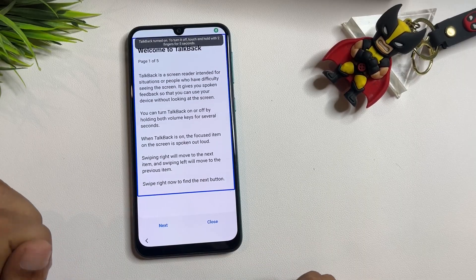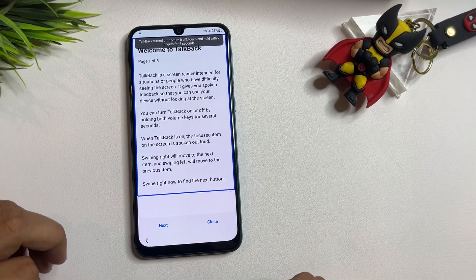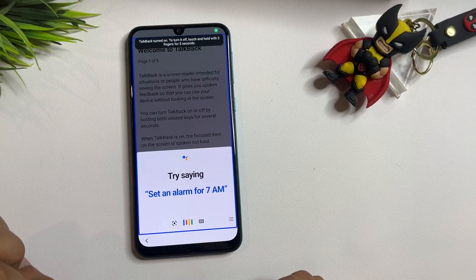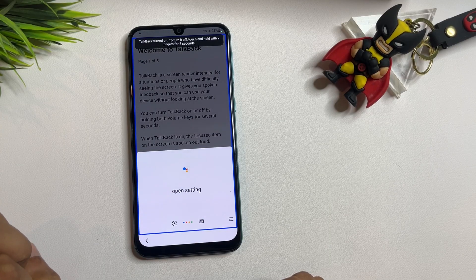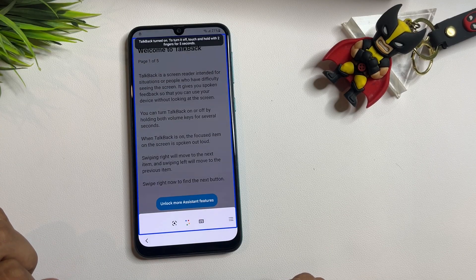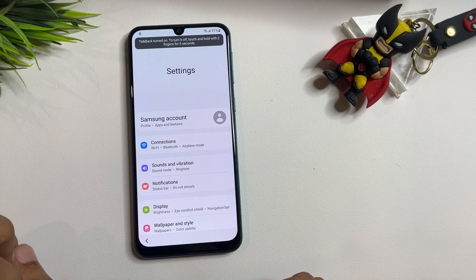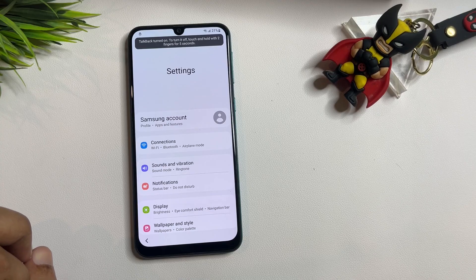Say 'Open Google Assistant,' then say 'Open Settings.' When the Settings option appears on your phone display, you need to first switch off the TalkBack option, otherwise it will make it annoying to make changes in your settings page.